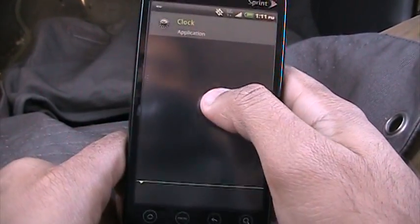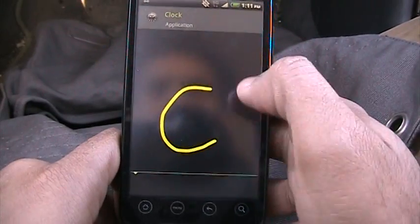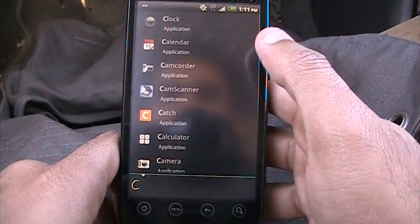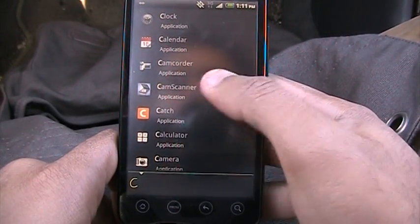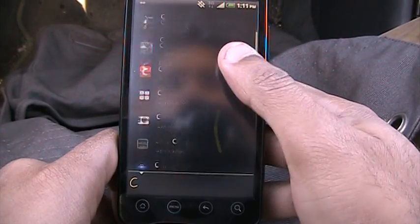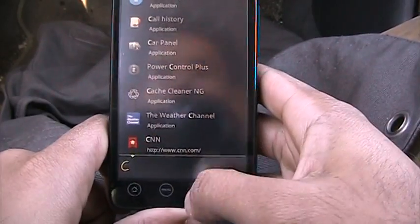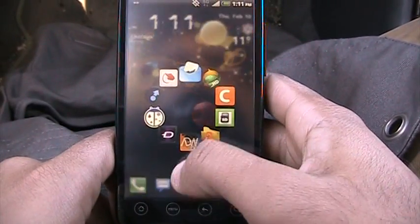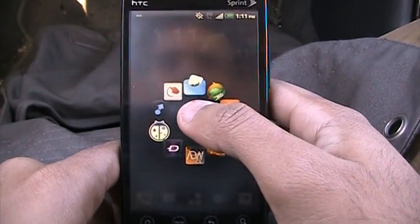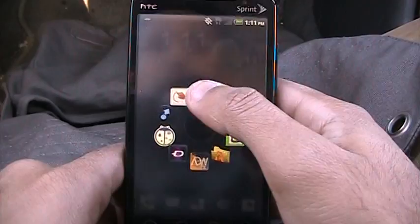Let's say C would give me a clock, a calendar, Catch — lots of stuff. So that was Google Gestures. Must have. Definite.